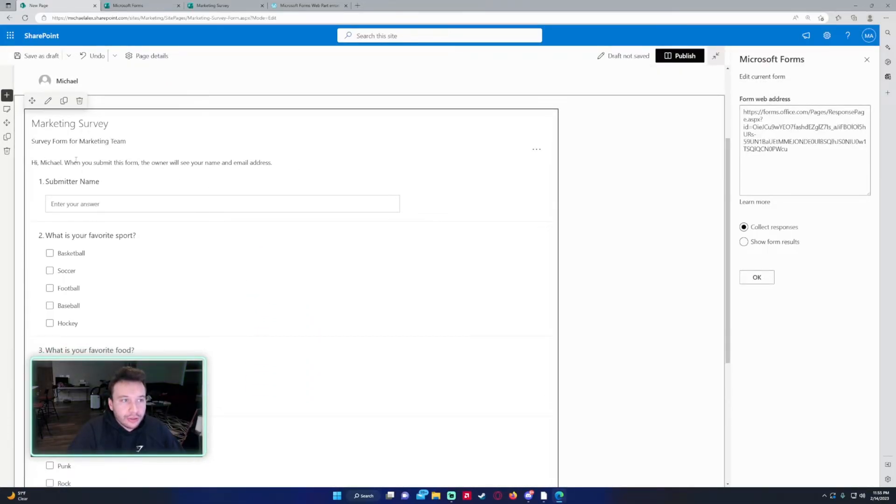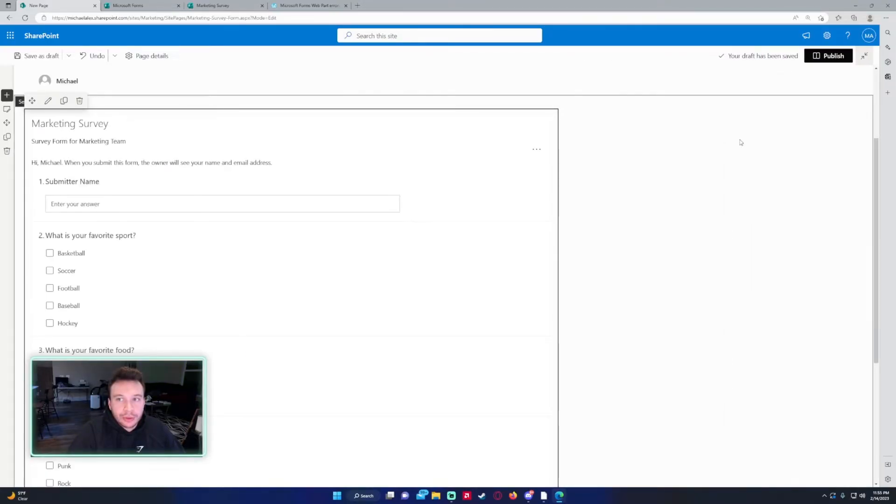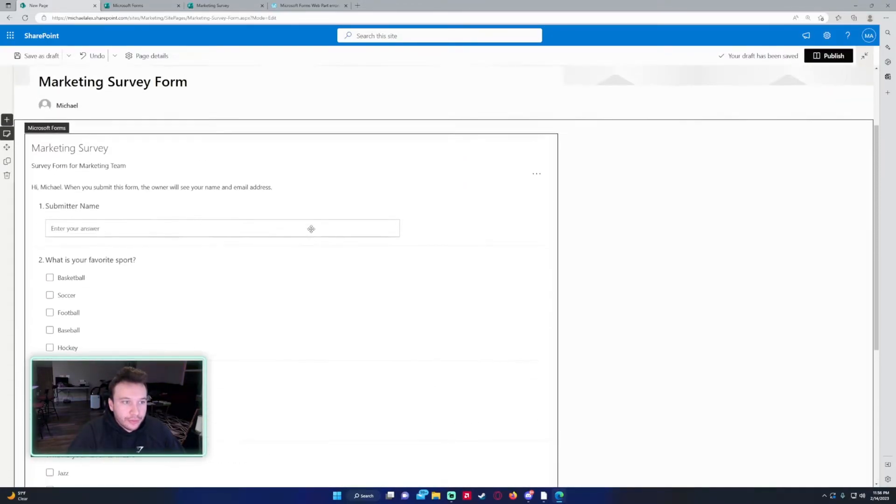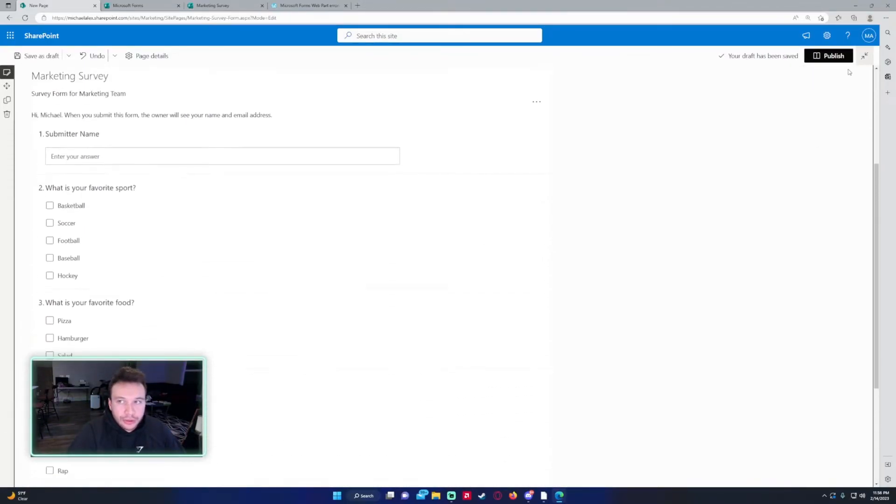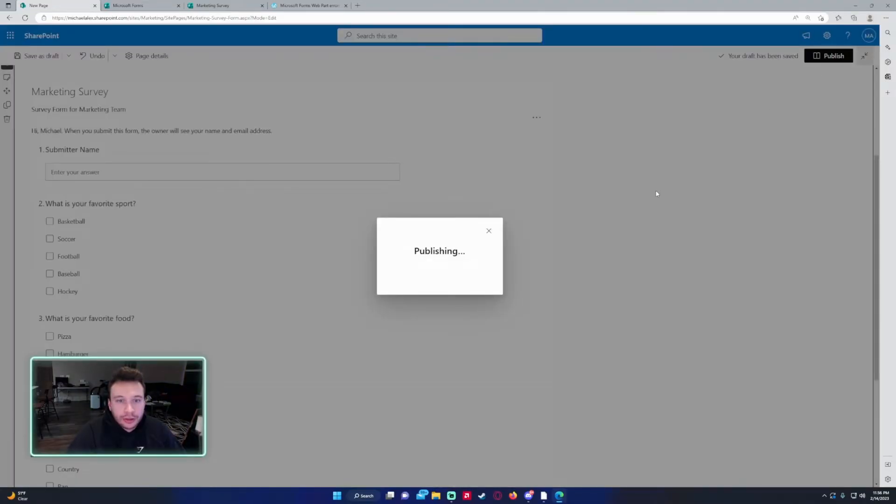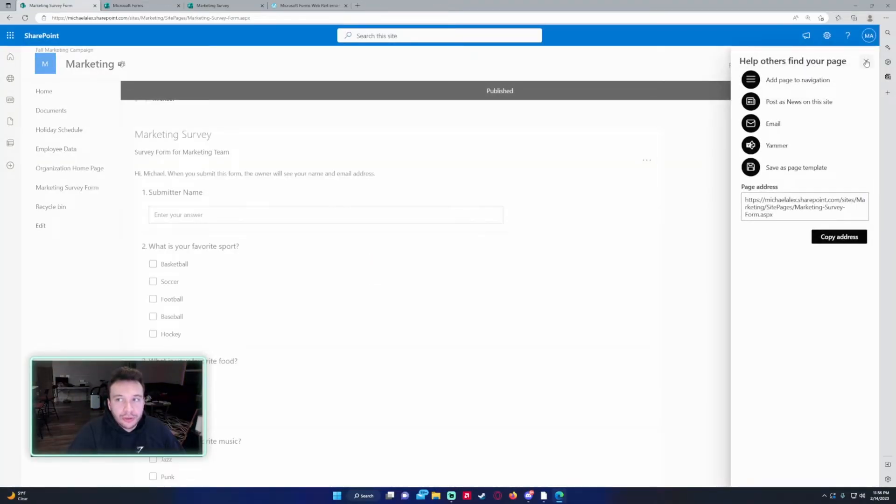As you can see, our form is now in the website. We'll click on X. And as you can see, the form is now on our site. Click on publish. Publish it for all your SharePoint users.